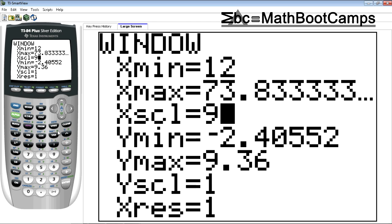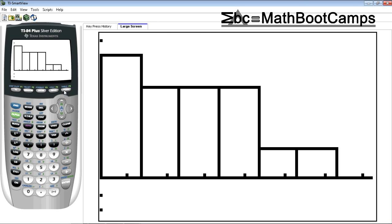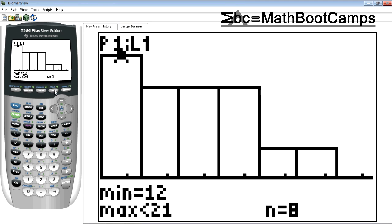Now when you do this if you do zoom 9 again it's going to reset. So now you click graph. Now my picture didn't change too much, but when I press trace now much easier, right. We go from 12 to 21 and there's eight points. So this is telling me there's eight numbers between 12 and 21 not including 21.